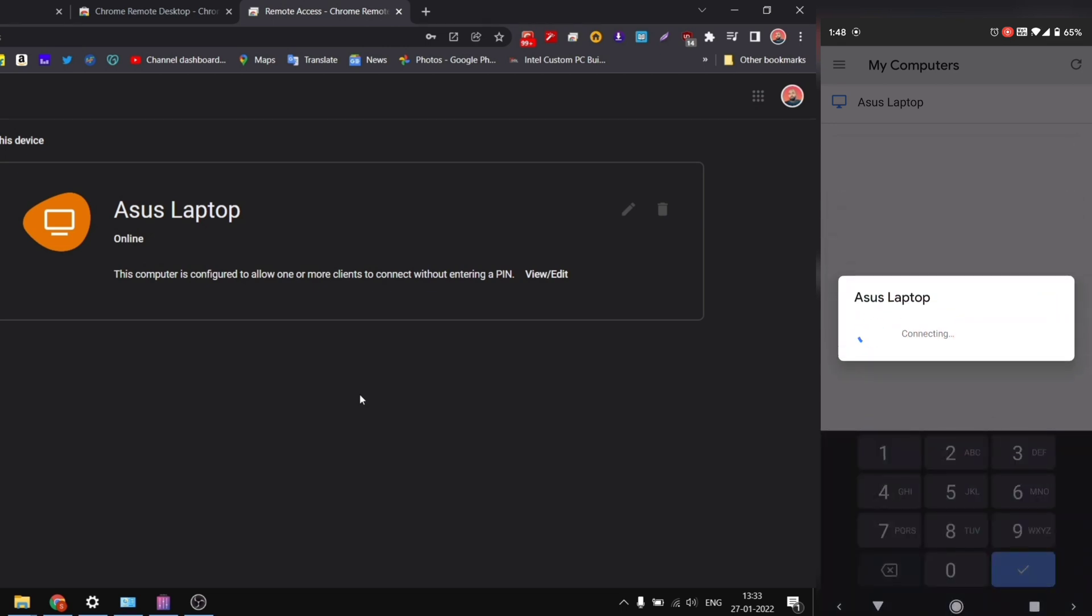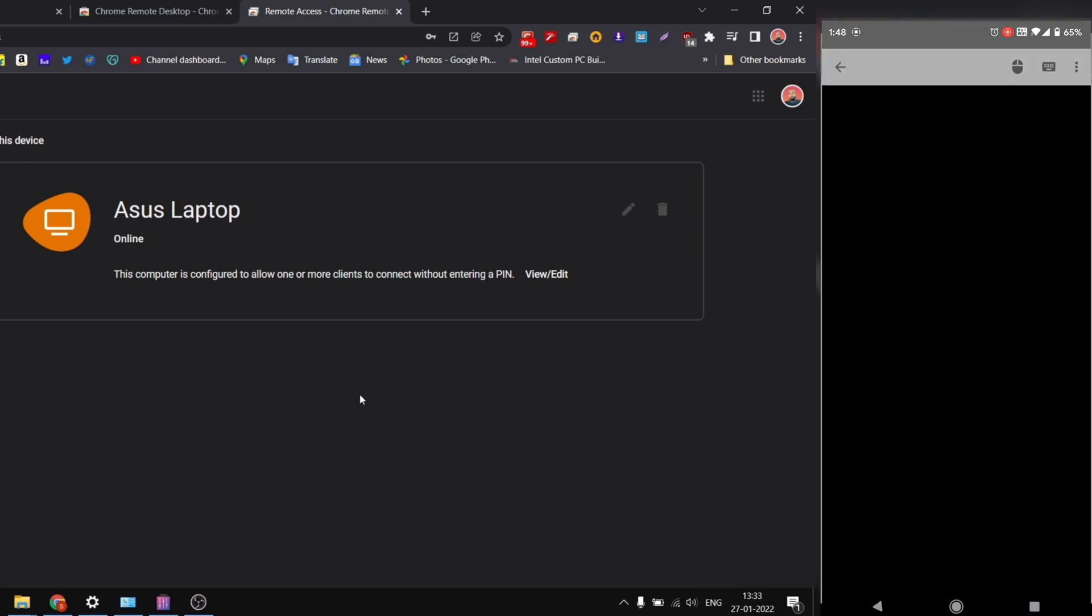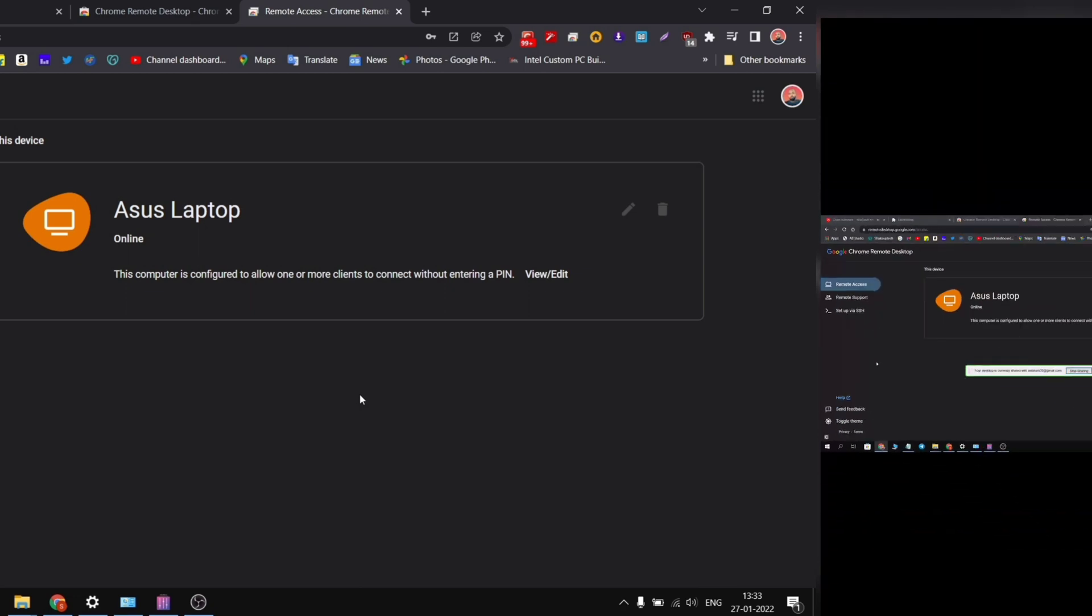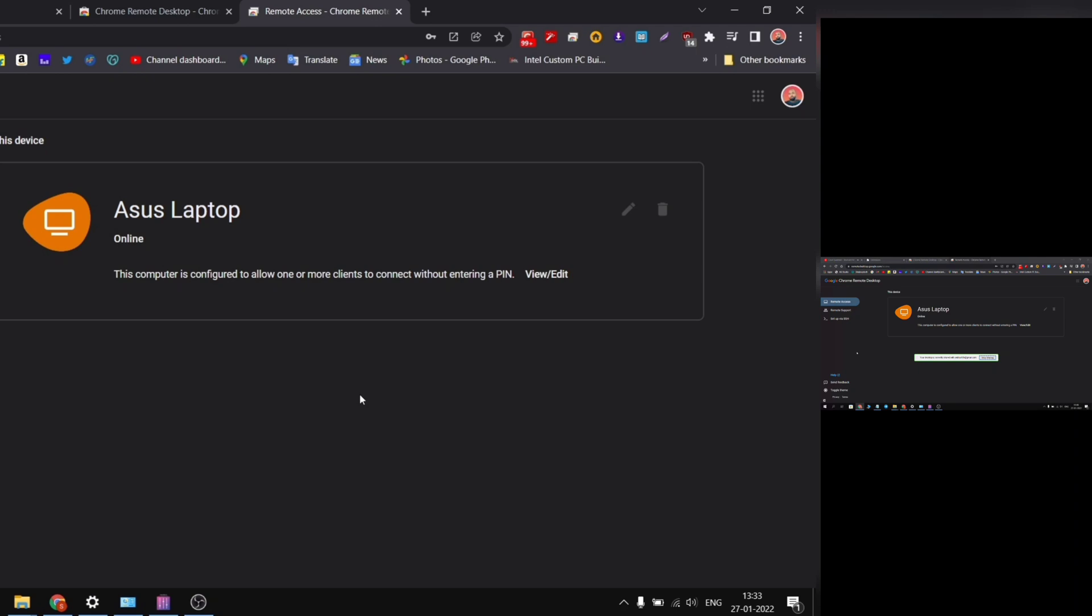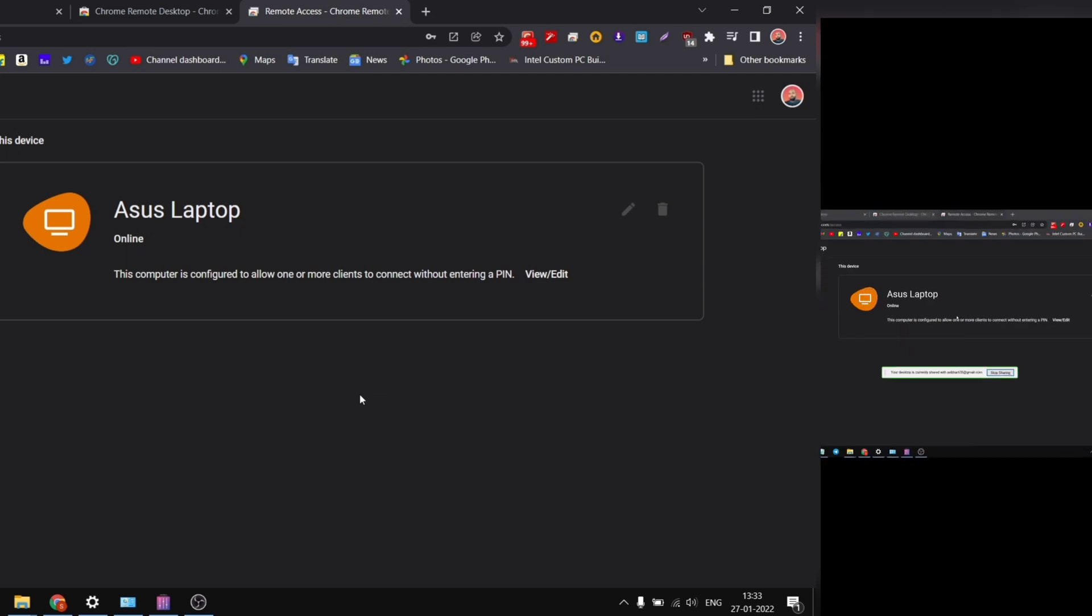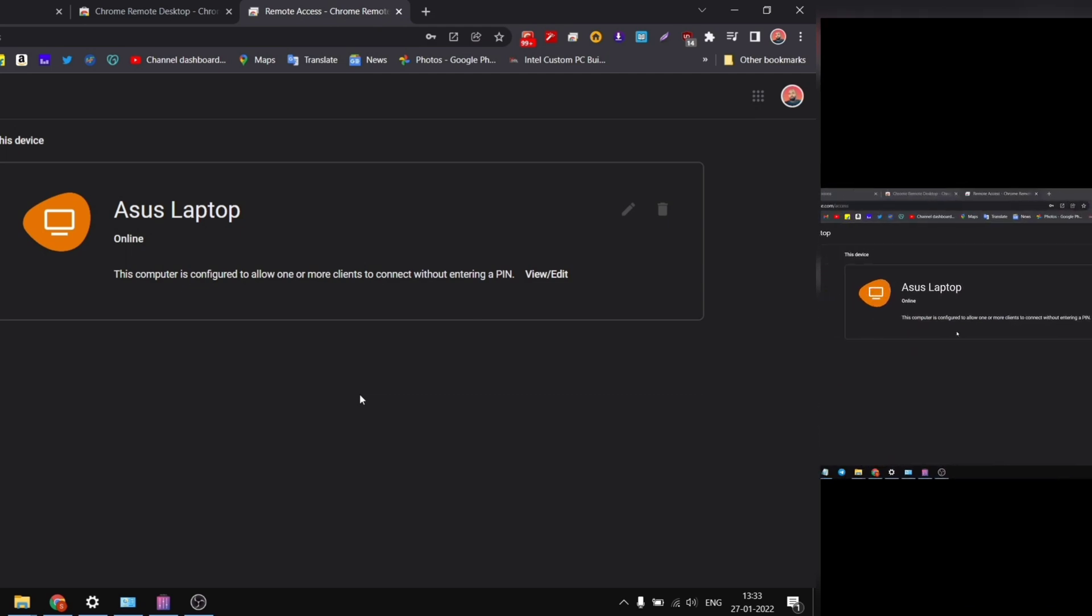Then it will start the connection process and you can see we have successfully connected to our PC. You can see the screen that we are on, on the laptop. The similar screen is on our phone. We can zoom in.